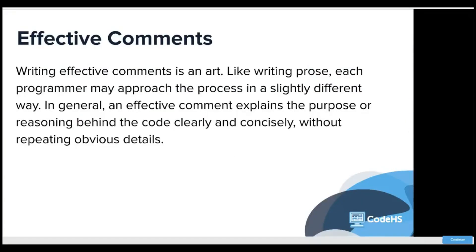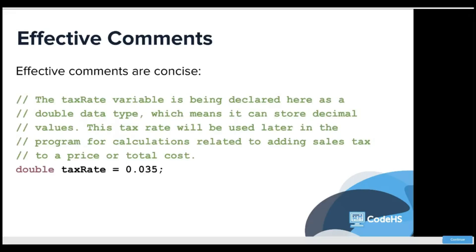Writing effective comments is an art. Each programmer may approach the process in a slightly different way. In general, an effective comment explains the purpose or reasoning behind the code clearly and concisely without repeating obvious details.